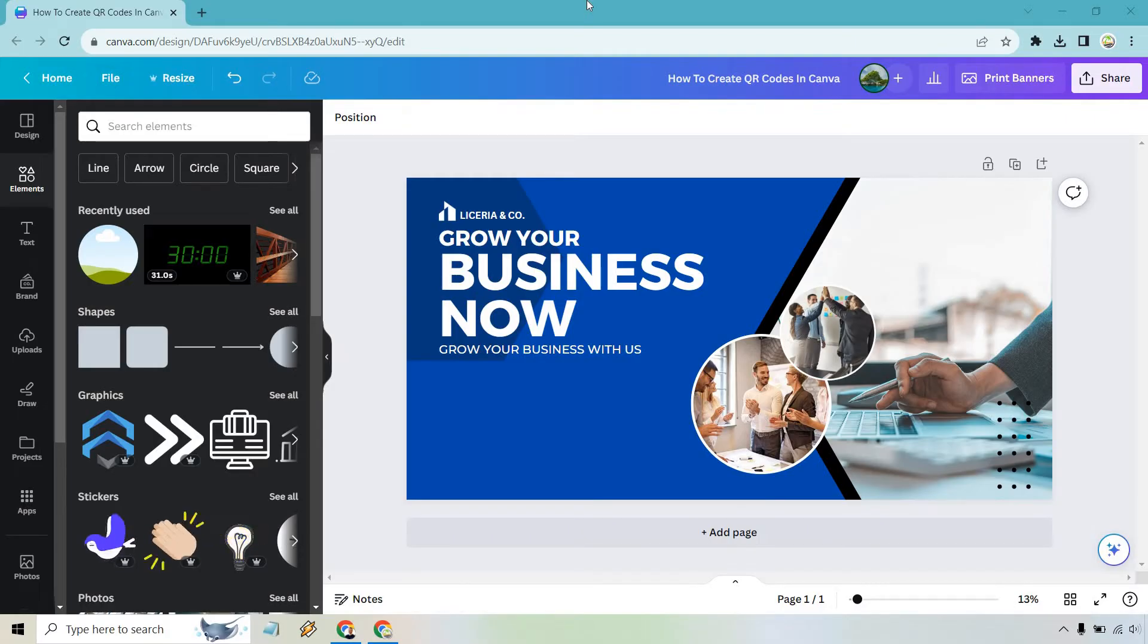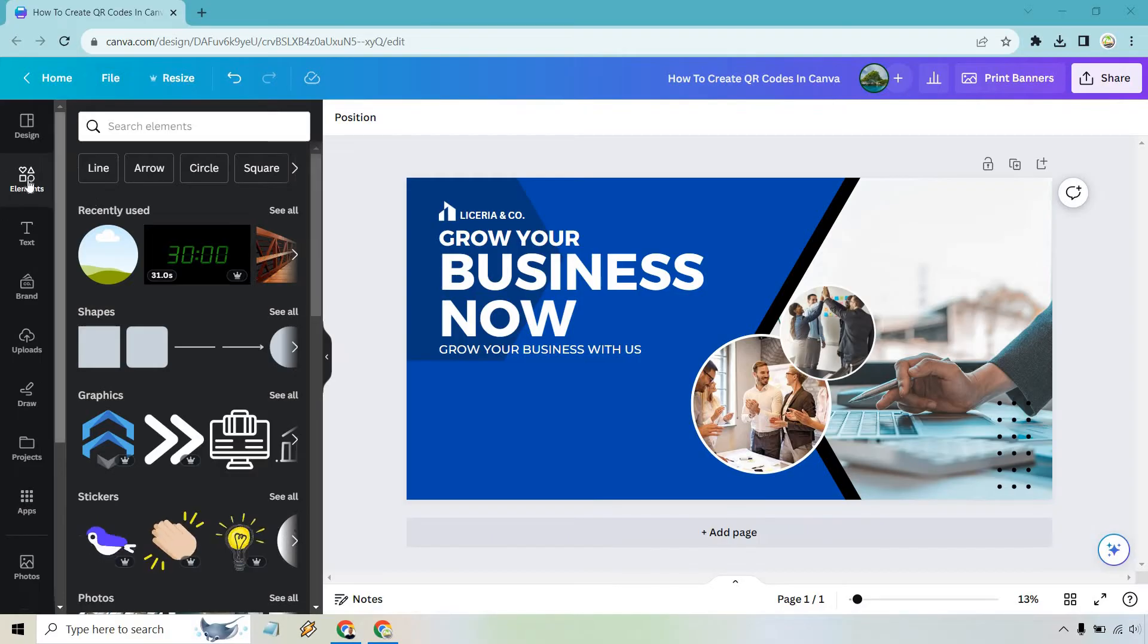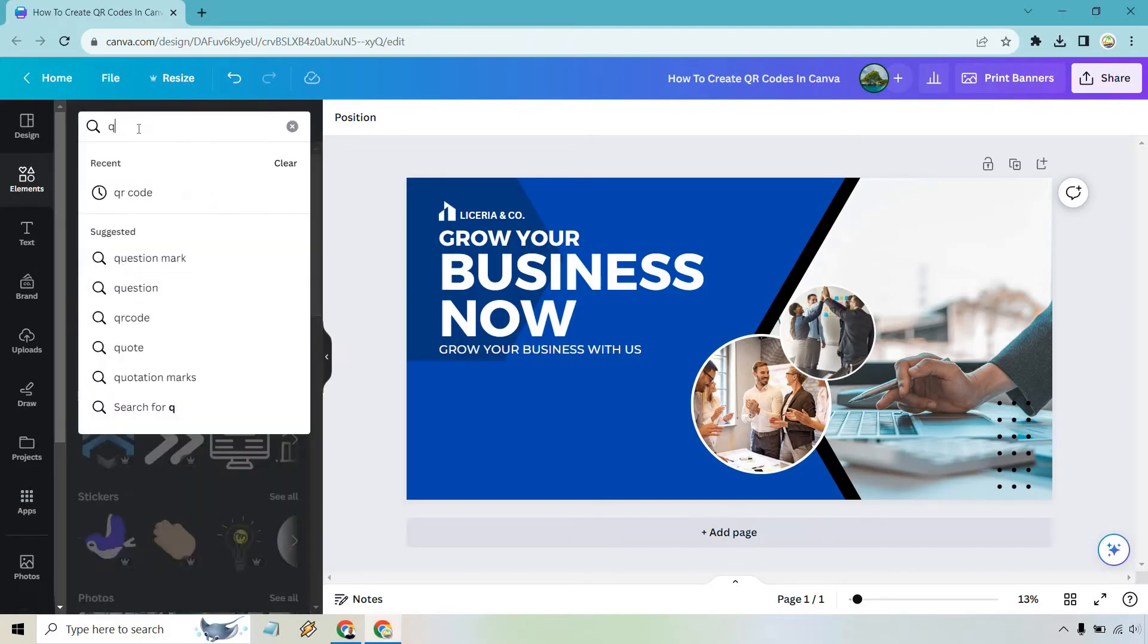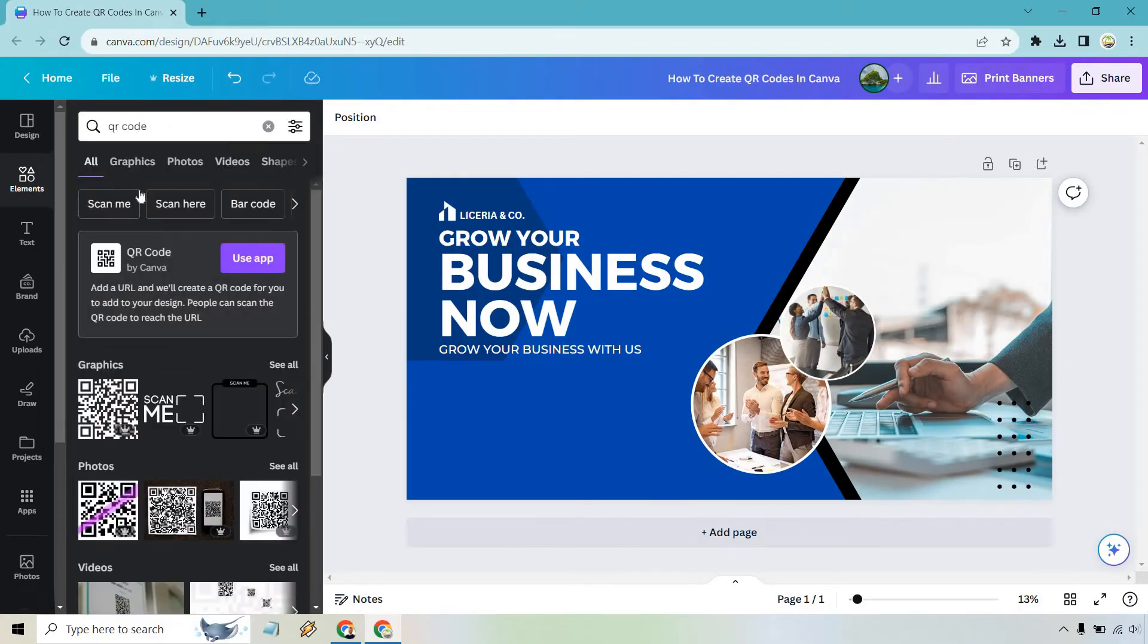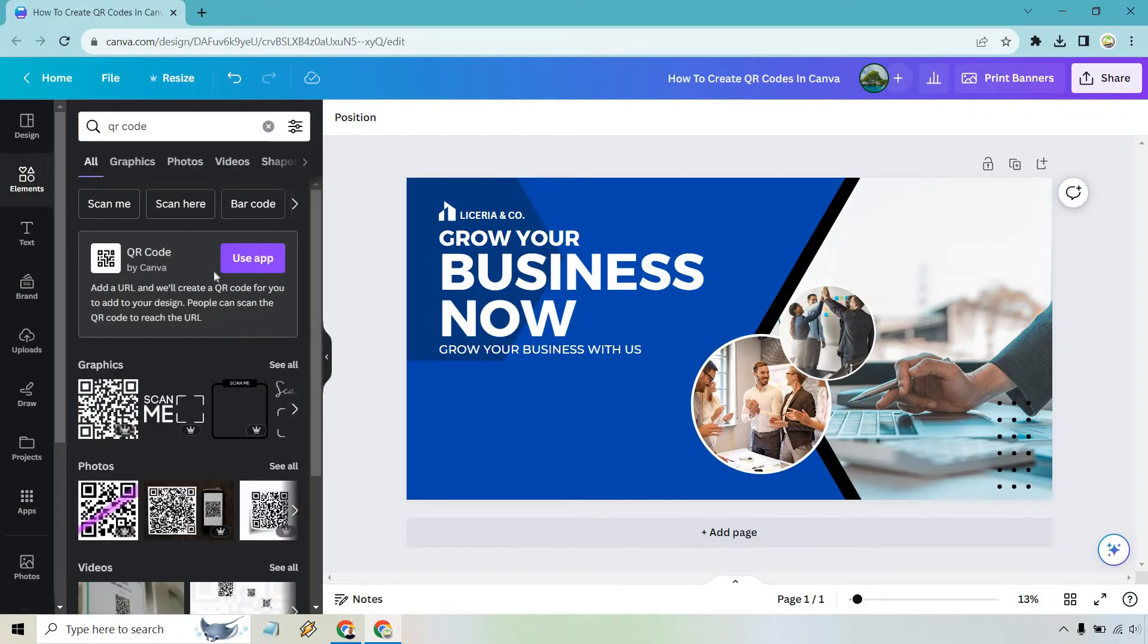So very easily here's a design that was just created as a template. What we want to do is go to the left where it says elements and just type in QR code. I already have that there for recent. Let's click on that and it should be right here where it says use app.